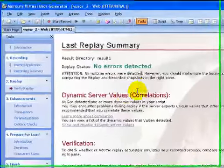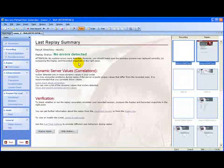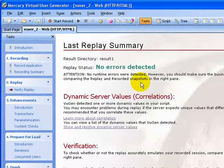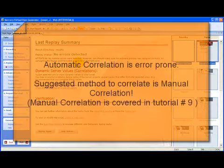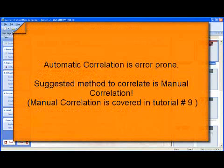And you see this, the replay summary shows that no errors are detected and the script is working fine now. Automatic correlation is not the recommended method for doing correlations because at times it is buggy, so the suggested method is to do manual correlation.